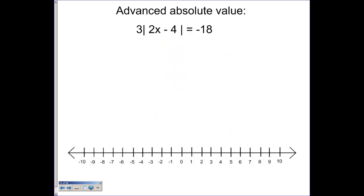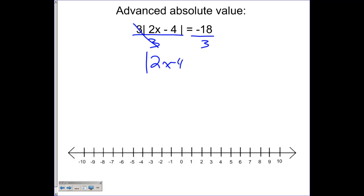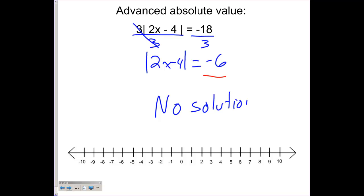On a problem like this, divide by three first to isolate the absolute value. The three goes away and we have the absolute value of 2x minus four equals negative six. At this point we realize the absolute value has an output of negative. Remember, absolute values can never output a negative value. Since the absolute value is equal to a negative, there is no solution for this problem. You could try writing two separate equations, but when you substitute those answers back in, neither will make both sides of the equation equal.